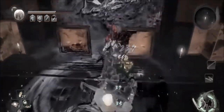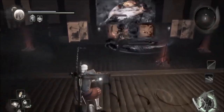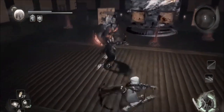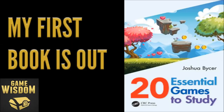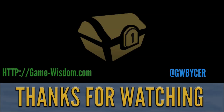Thank you so much for watching this video. Be sure to check back for daily discussions on game design. If you're looking for a book about game design, be sure to check out my first title, 20 Essential Games to Study, out now. Be sure to do all the liking and subscribing, and check out our Discord channel linked down below where we hang out and chat game design.